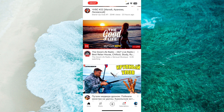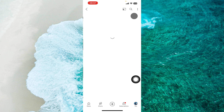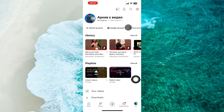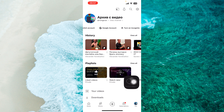First, open up your YouTube app and then simply tap on your profile icon at the bottom right corner of the screen. You will see these options, so simply swipe from right to left. As you can see, the third option is 'Turn on incognito' — tap on it.